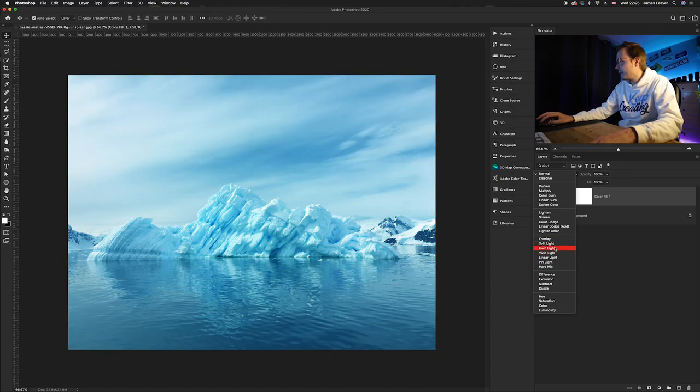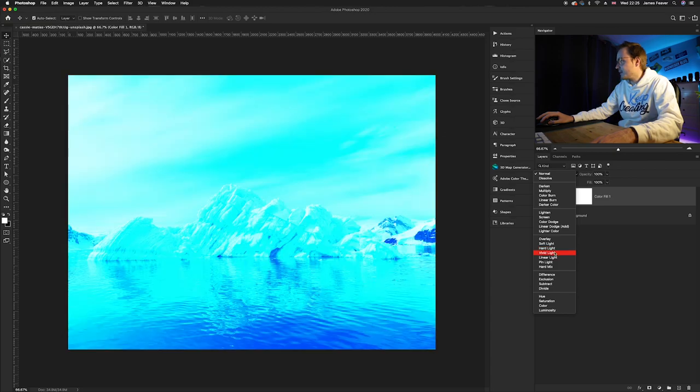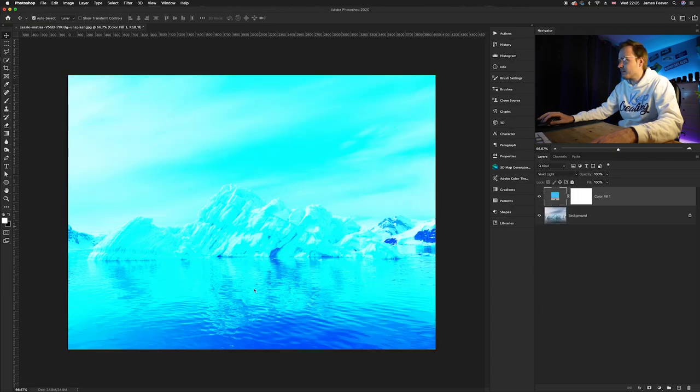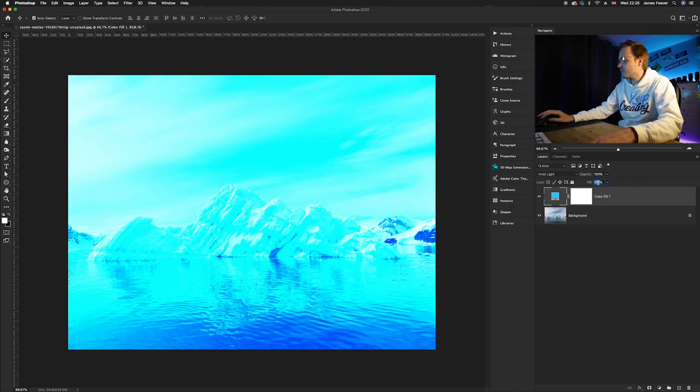So I'm going to go ahead and select vivid light so it's very, very bright. What you'll need to do is just simply change the fill, and I'm going to change the fill to around 25%.